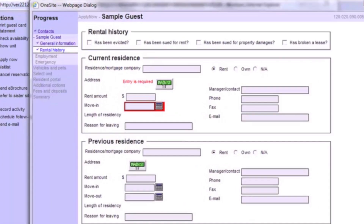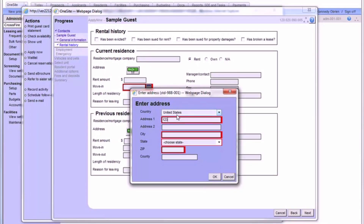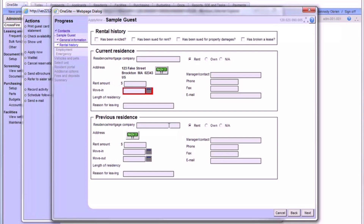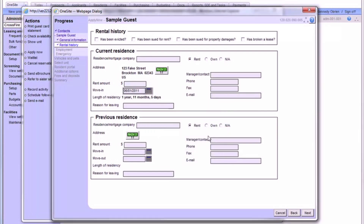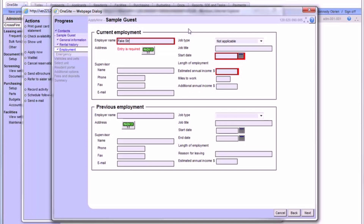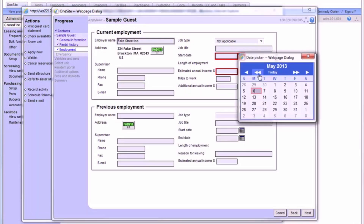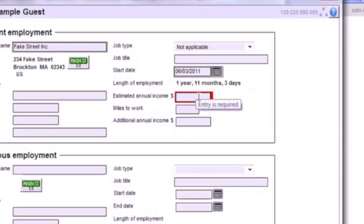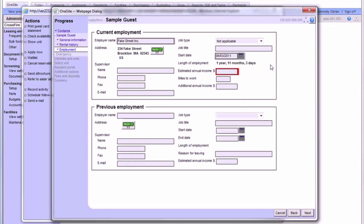Clicking Next will bring you to the Rental History section. Click the Main Street button to enter the prospect's current or previous address. If you don't know the exact move-in date at this address, just go off of the rental application's How Long field. Next, we're on to the Employment section. Here, it's really only necessary that you complete the red fields with the prospect's information. Just note that the estimated annual income cannot be zero, even if the prospect is a full-time student or otherwise unemployed. If that's the case, just use either one penny or one dollar to complete the field.